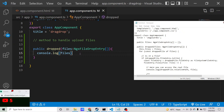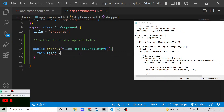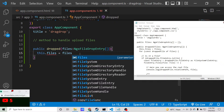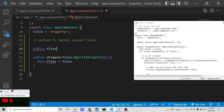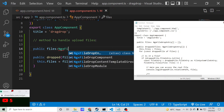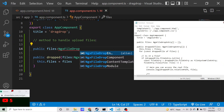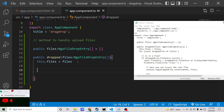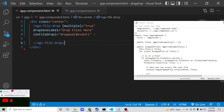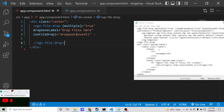We can print this information inside a table. For doing this we initialize the result into a variable this.files = files, and declare the files parameter at the top as: public files: NgxFileDropEntry[] = []. Every time you drop a file it will be initialized to this array. After this we can display it inside a simple table structure in the HTML with a div of class upload-table.